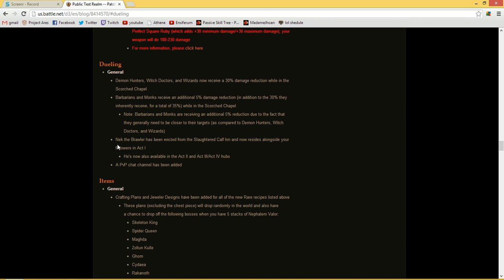The Nephalem Valor buff now decides how long you are in each act and is now available in act 1, act 2, act 3, and act 4. I'm very glad they implemented that Nephalem Valor buff in the PvP.